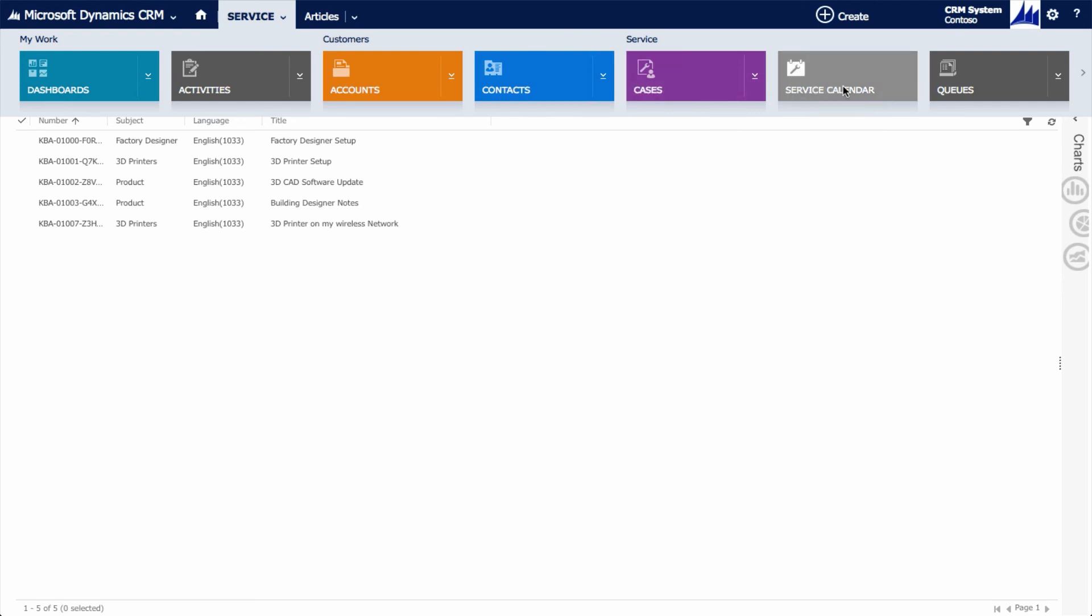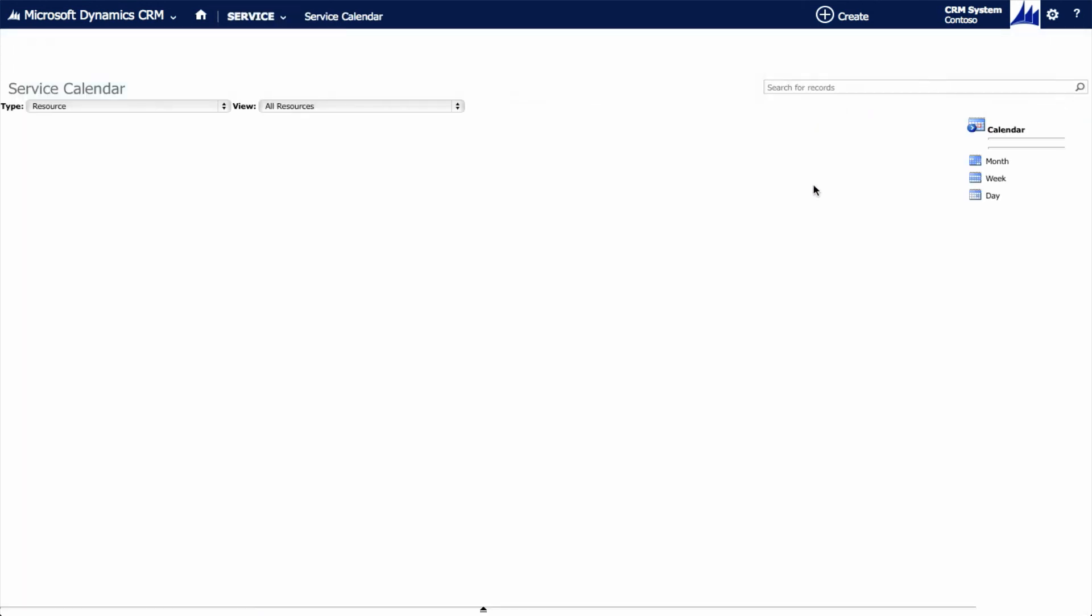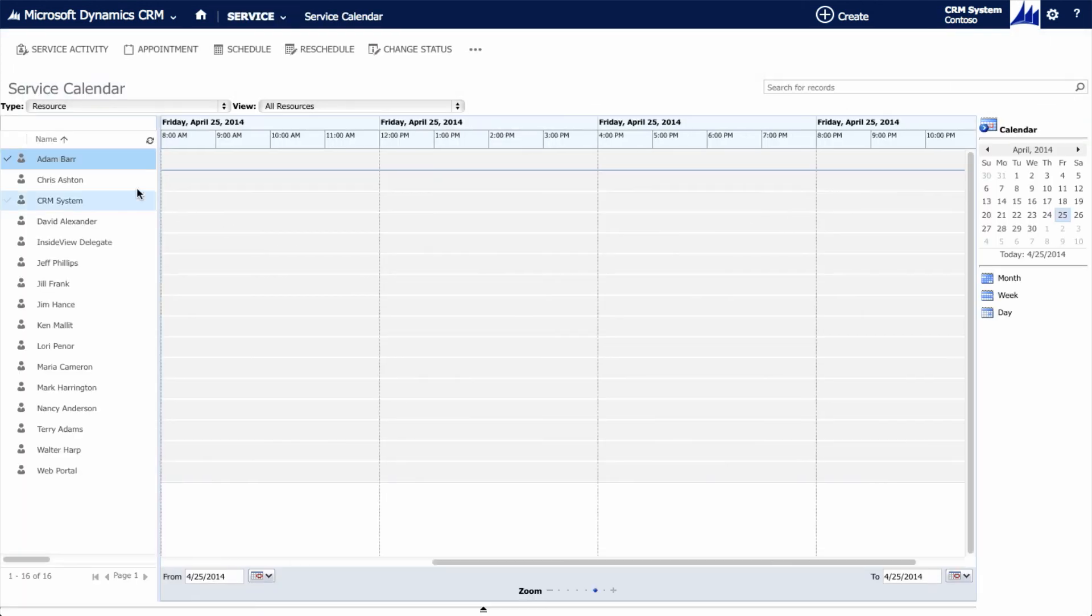Our service schedule allows us to track and manage the calendars of service technicians, giving increased visibility into our team members' time.